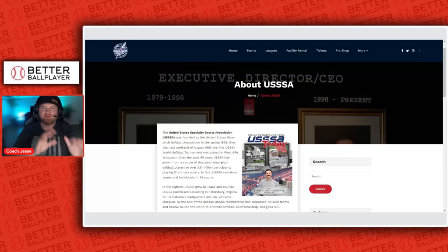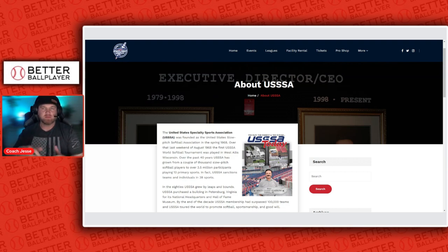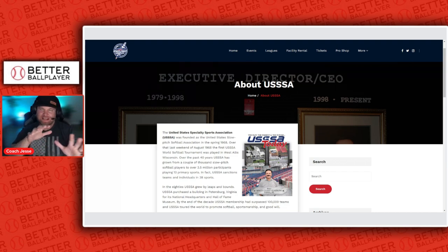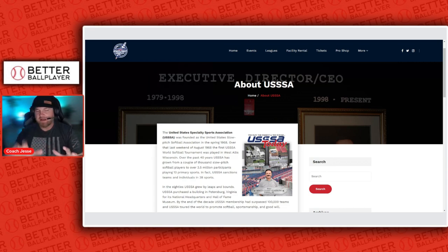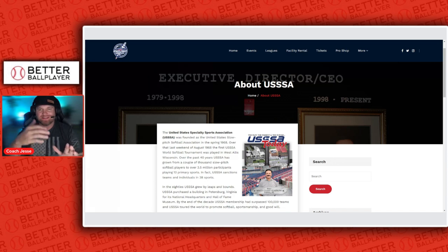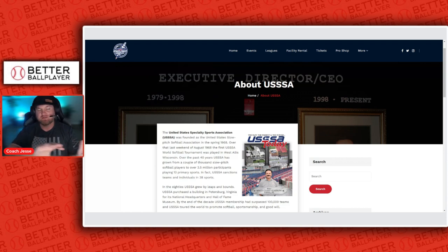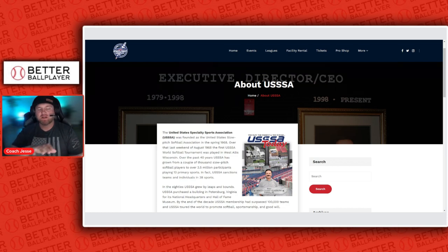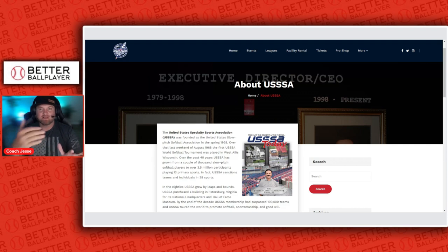In this video we're going to talk about what travel ball is versus what little league, also known as rec ball, is. This is a topic that can educate you as a parent, grandparent, or guardian when you come to that standpoint of asking what league do I need to put my son or daughter in. Travel ball and little league both have baseball and softball, but specifically we're going to talk about baseball in this video.